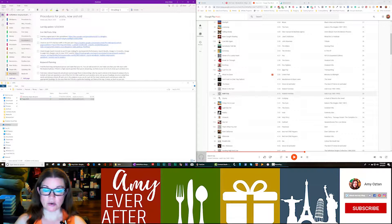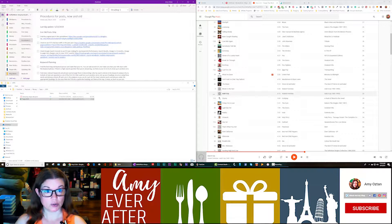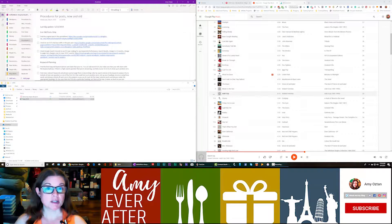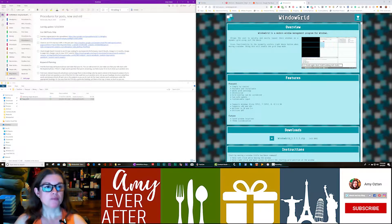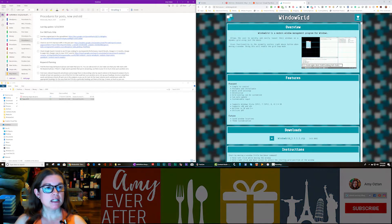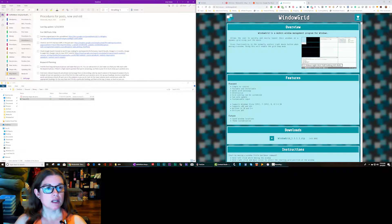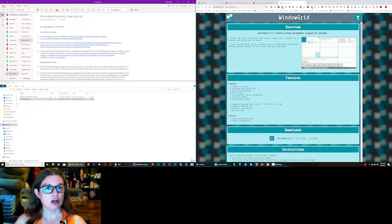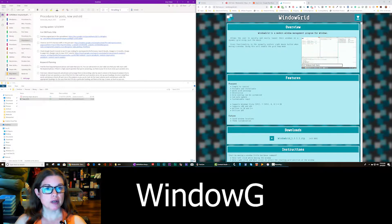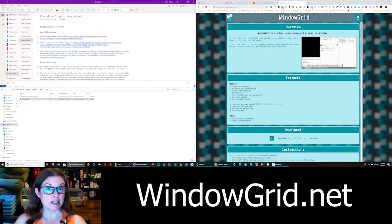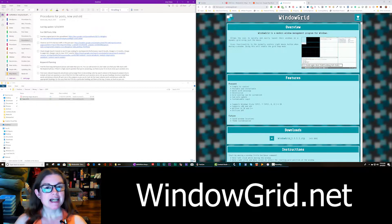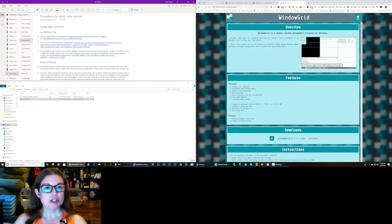And I tried a bunch of different programs and hated all of them. None of them did what I wanted to do until I found something called Window Grid. And you can get it here at windowgrid.net, and it's a free download, which is fantastic.